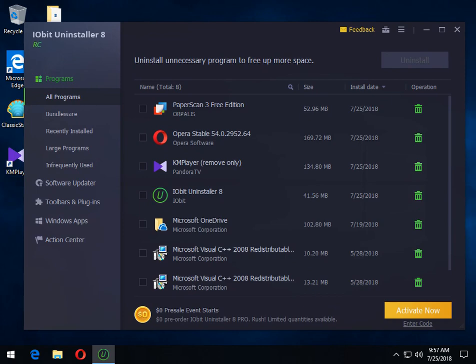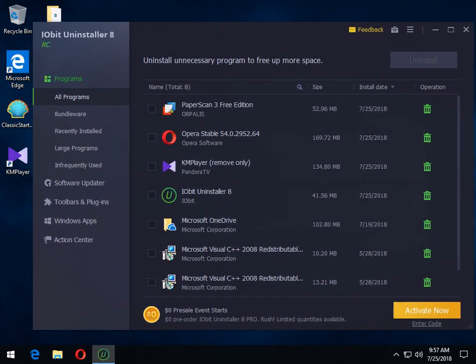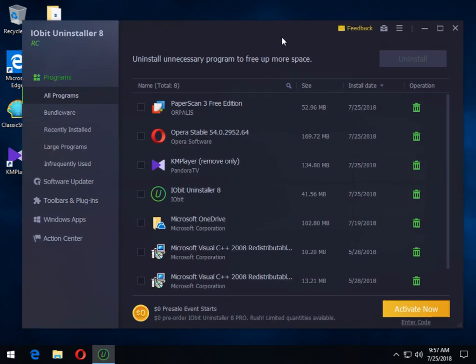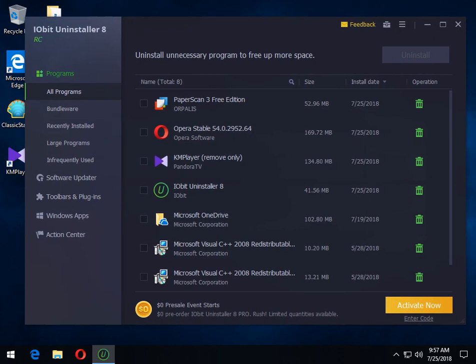But anyway, there is iobit uninstaller number eight. The final version should be out any day. But as you can see, if you're watching this video and it's still in release candidate, it works just fine the way it is. It's built on the previous versions of iobit. So that pretty much covers, I believe, everything you need to know about using it. And as always, you know the deal. Click subscribe, blah, blah, blah. Thanks for watching. See you next time.